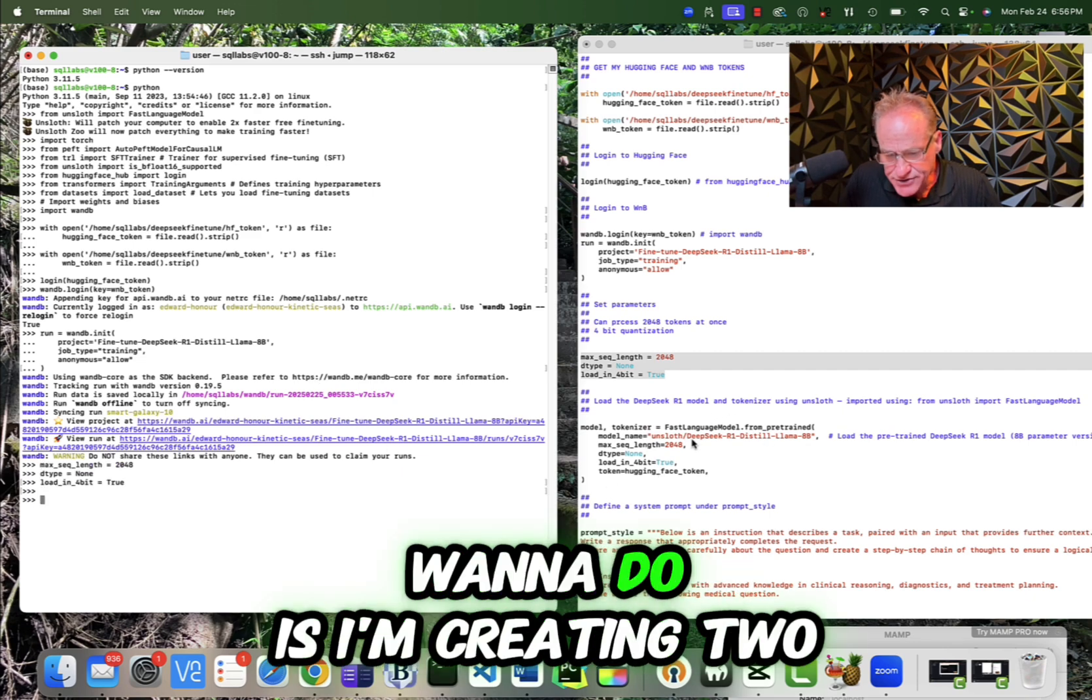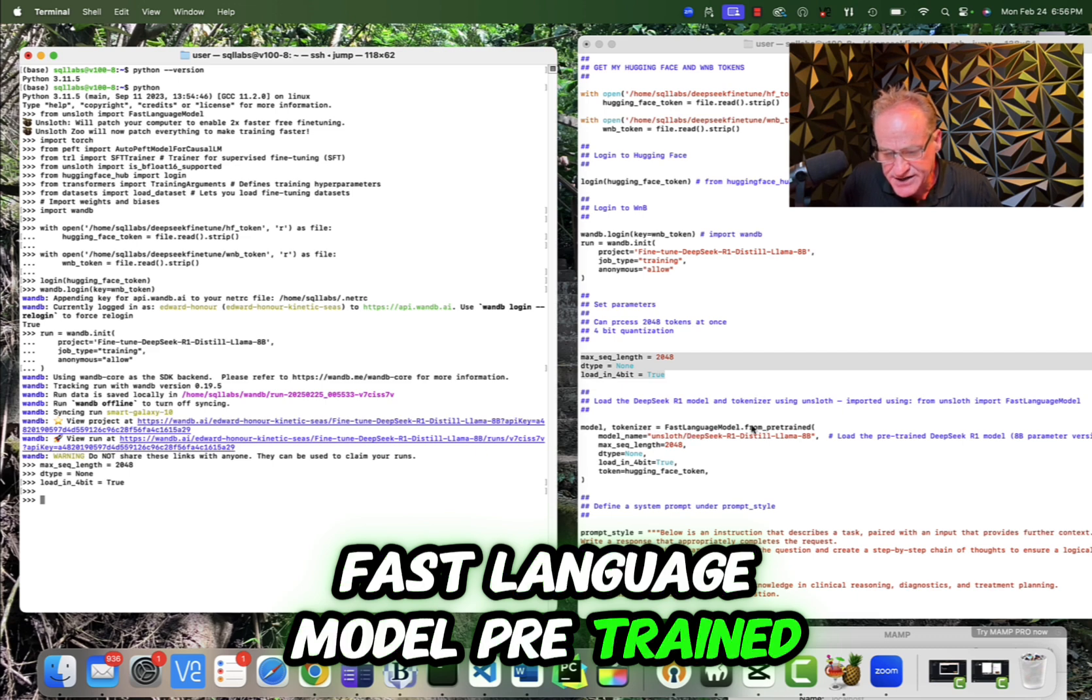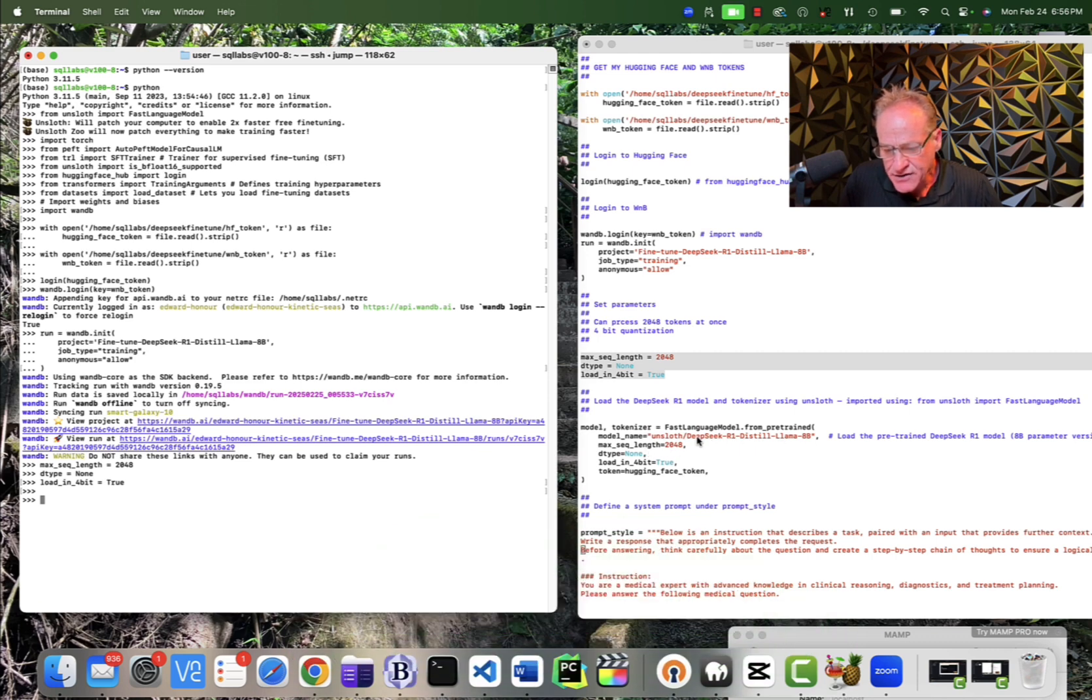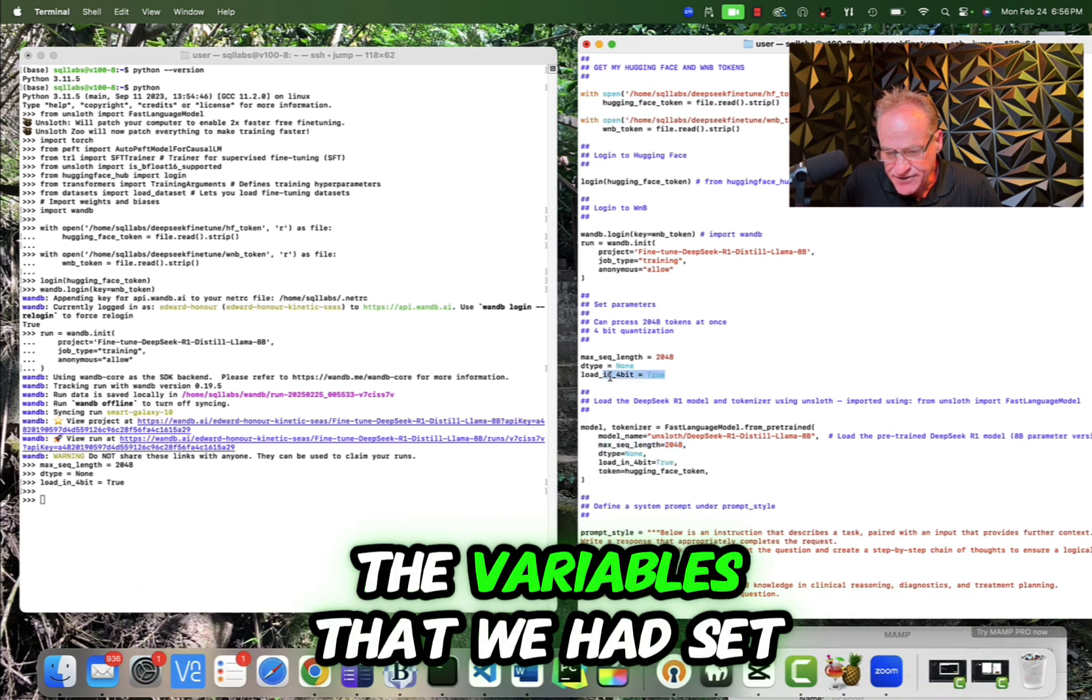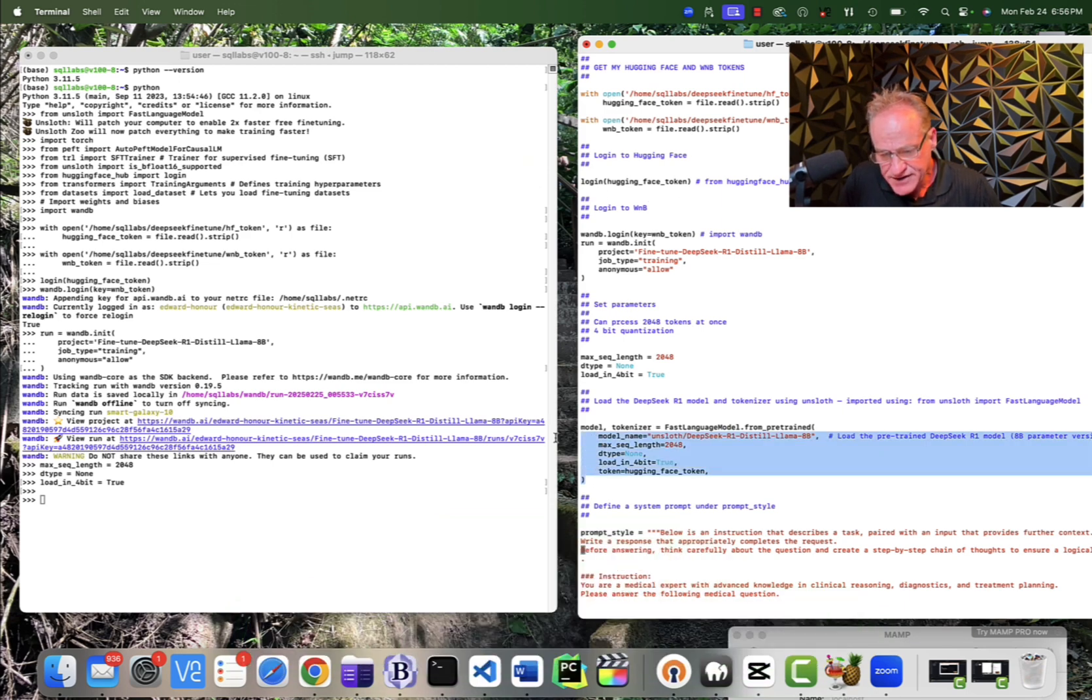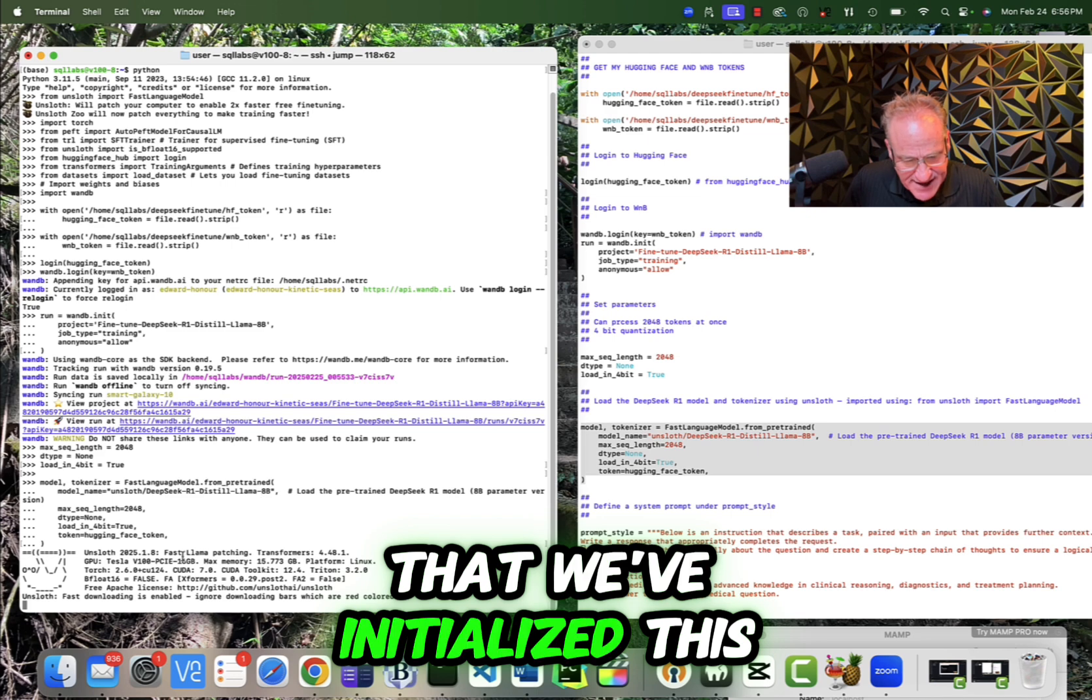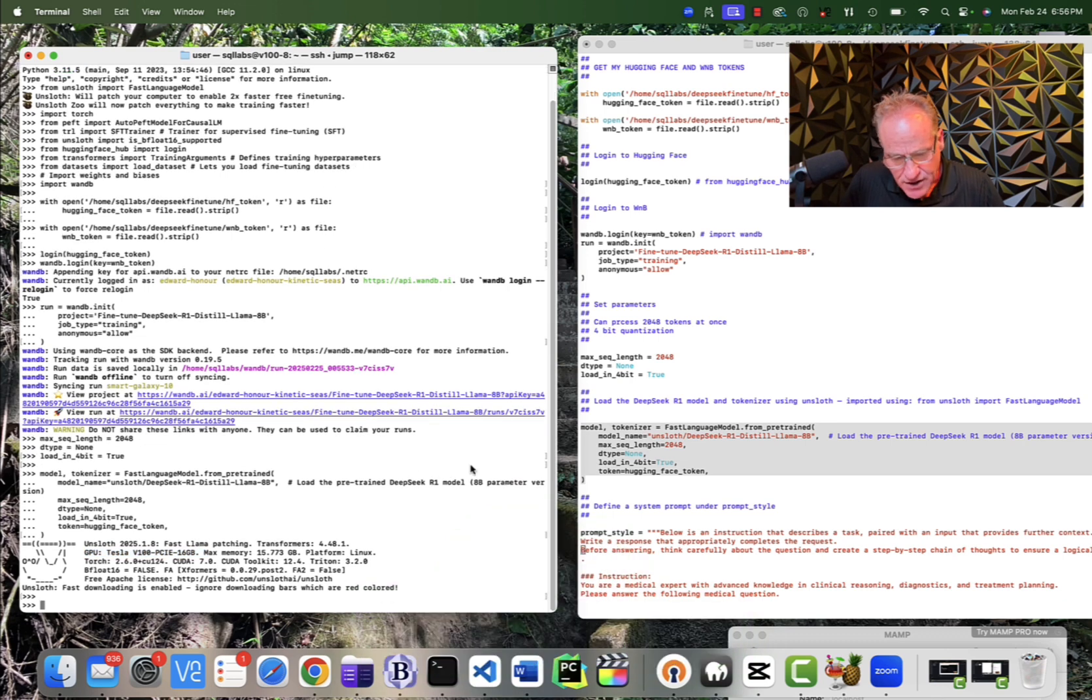And the next thing I want to do is I'm creating two new objects. I'm creating model and tokenizer. And those are coming from fast language model pre-trained. So the name of the model that we're training is from unsloth. We're fine tuning deep seek r1 distilled llama 8b. We're using that maximum token length of 2048. And then these are actually the variables that we had set up here. But we're also passing in the hugging face token that we read from the file earlier. So let me select this. And you see now that we've initialized this and we're going to be running unsloth on my Tesla V100 16 gigabyte GPU.